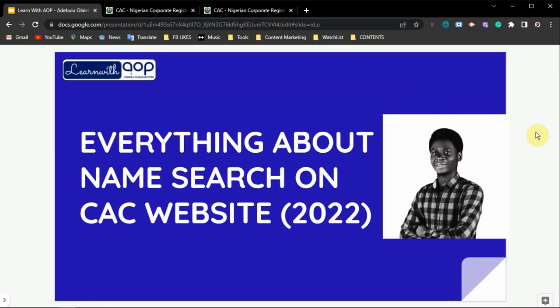Welcome to this video. In this video I want to show you everything you need to know about name search on the CAC website — the 2022 update. This is the latest update on name search on the CAC website.